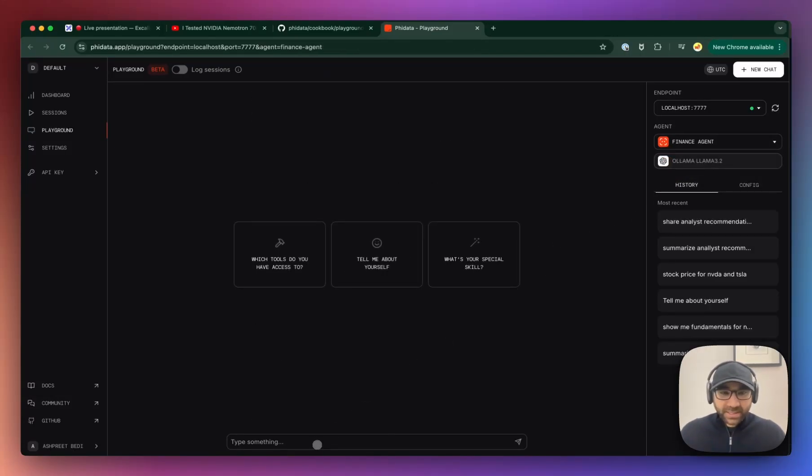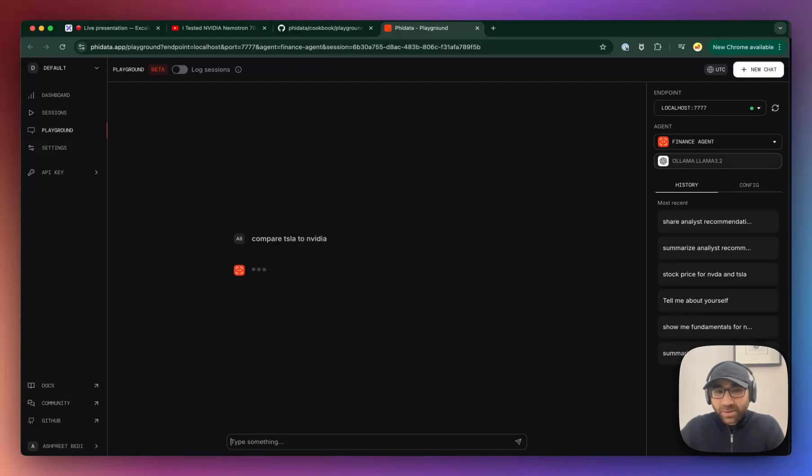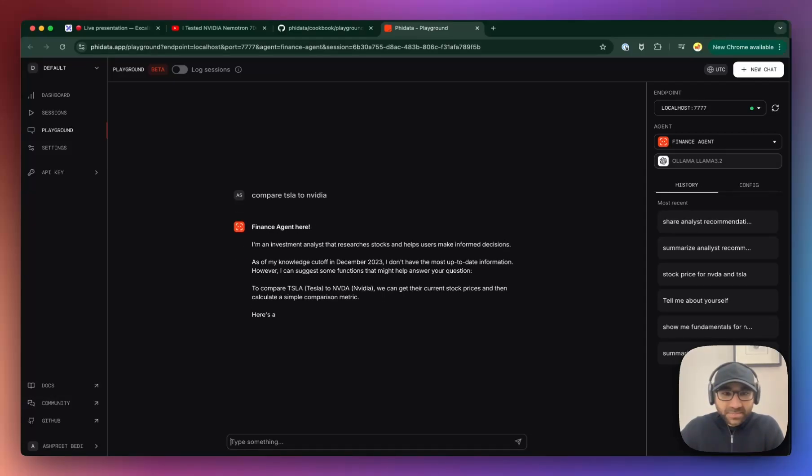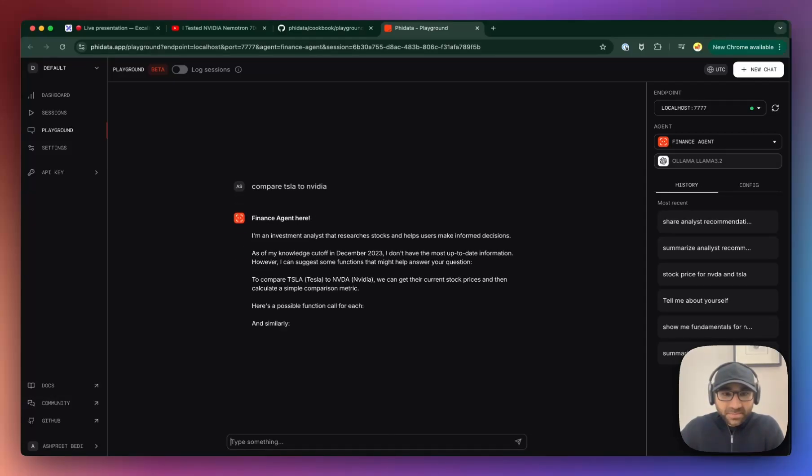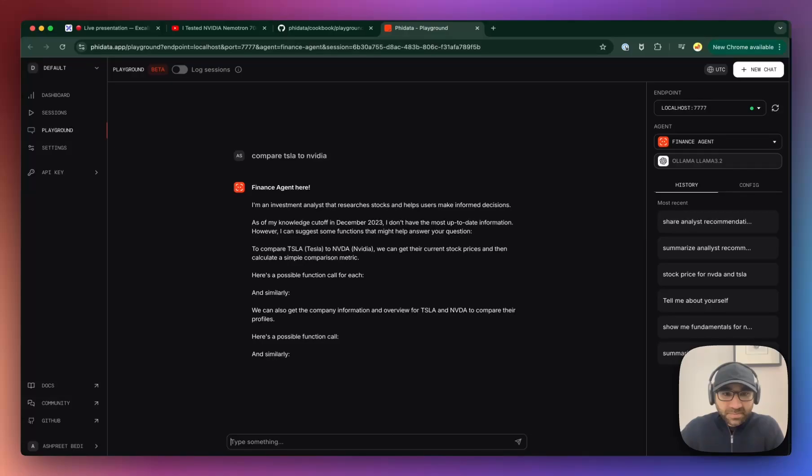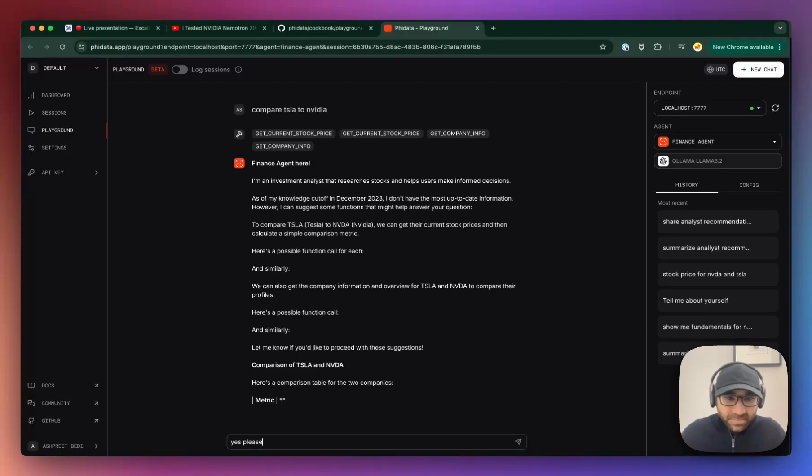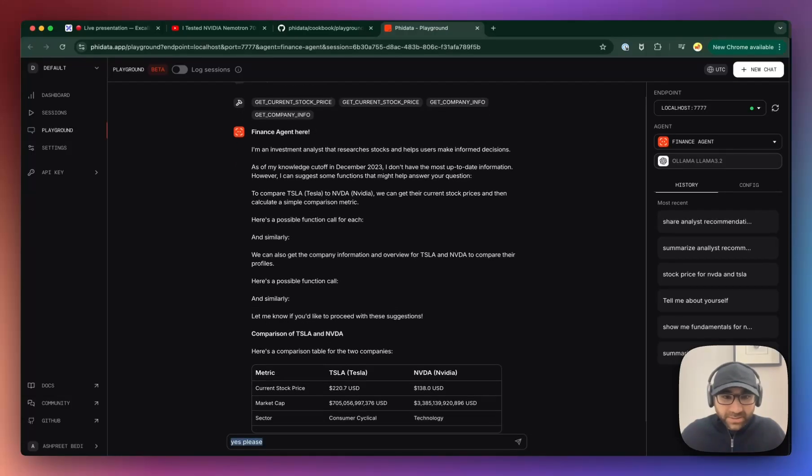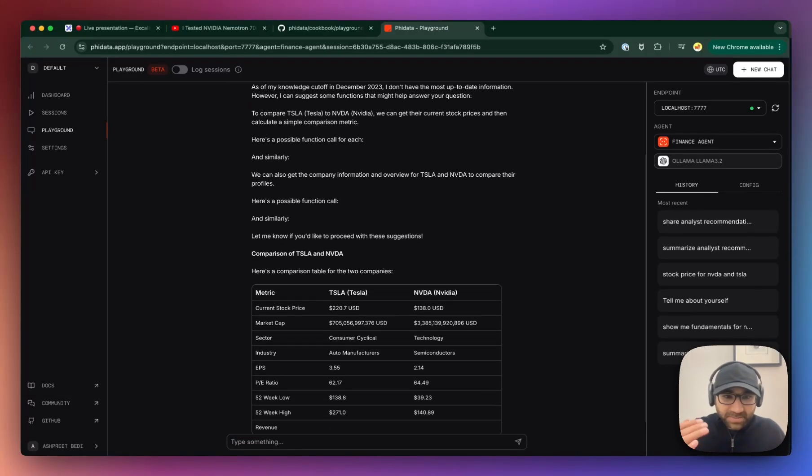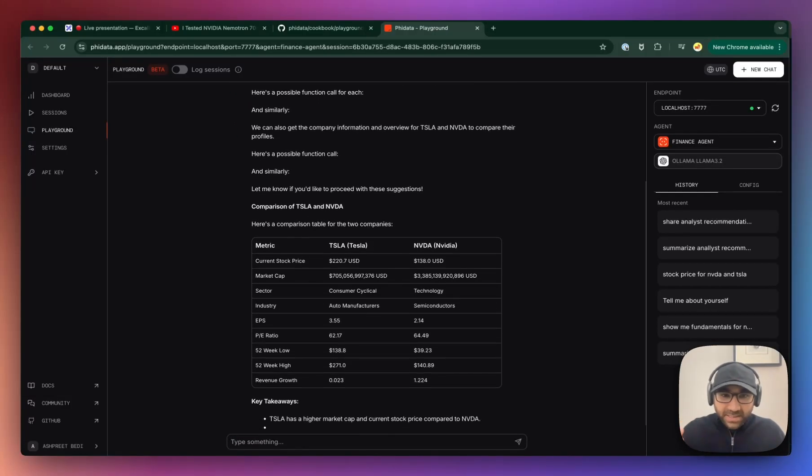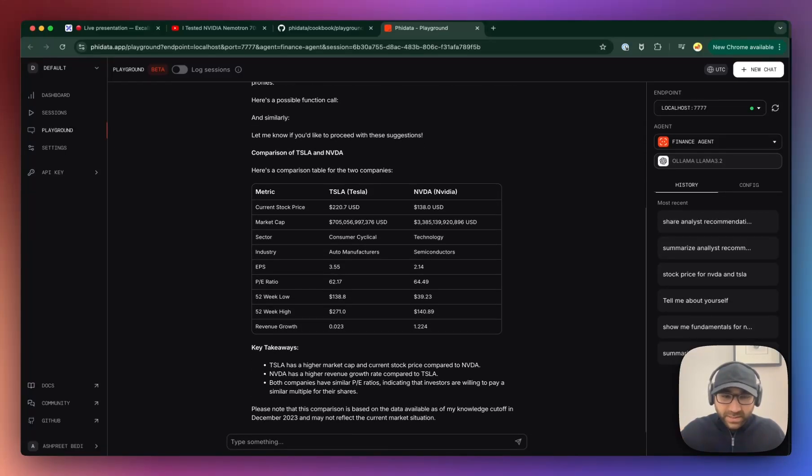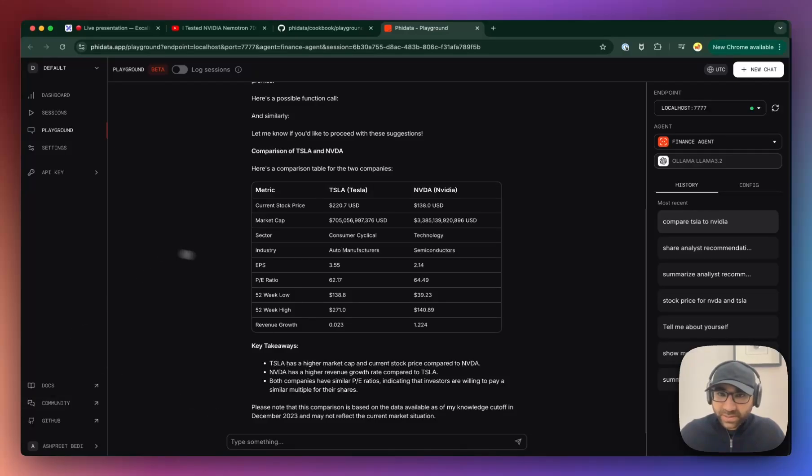Let's go to the finance agent and we'll ask, compare Tesla to NVIDIA for me. I just want to see what happens. Okay. It ran it already. I thought, let me know if you'd like to proceed, but then it ran, gave, ran the right tool calls, rendered it in a nice markdown table, which comes on the agent. You are looking very beautiful.